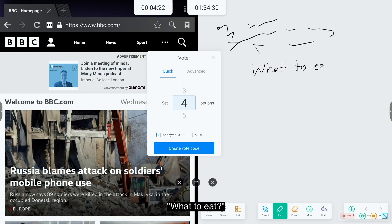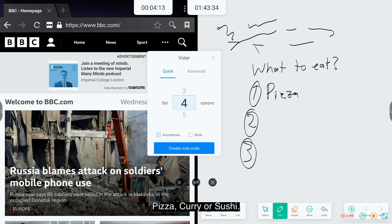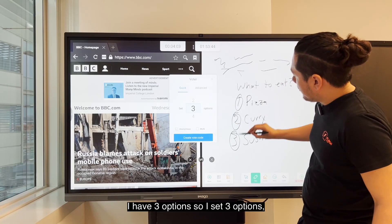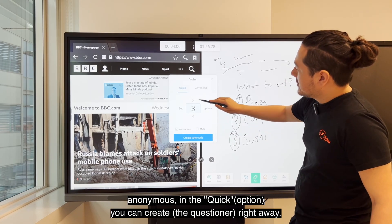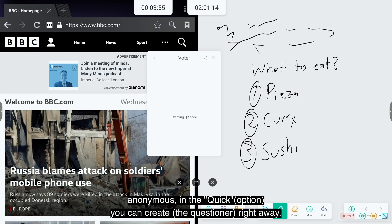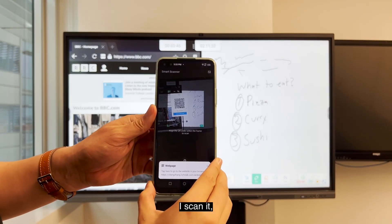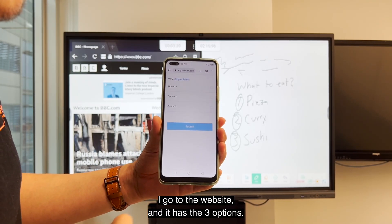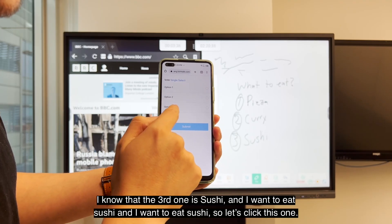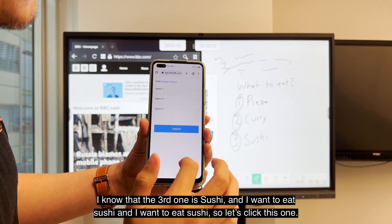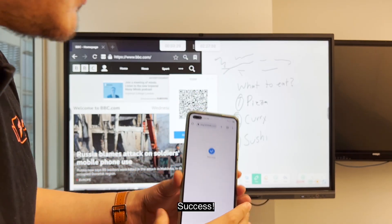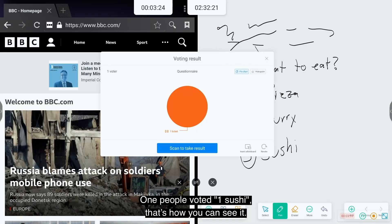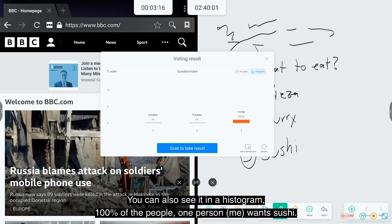For example, let's say I'm going to use this whiteboard. What to eat. Option one, two, and three. Pizza, curry, or sushi. So I have one to three options. So I set three options. Anonymous, in the quick, you can create it right away. So here I have another phone. I scan it. I go to the website and you have the three options. So I know that the third one is sushi and I want to eat sushi. Let's go and click this. Success. One person voted, one sushi. That's how you can see it. You can also see in histogram how many, the hundred percent of the people, one person, want sushi.